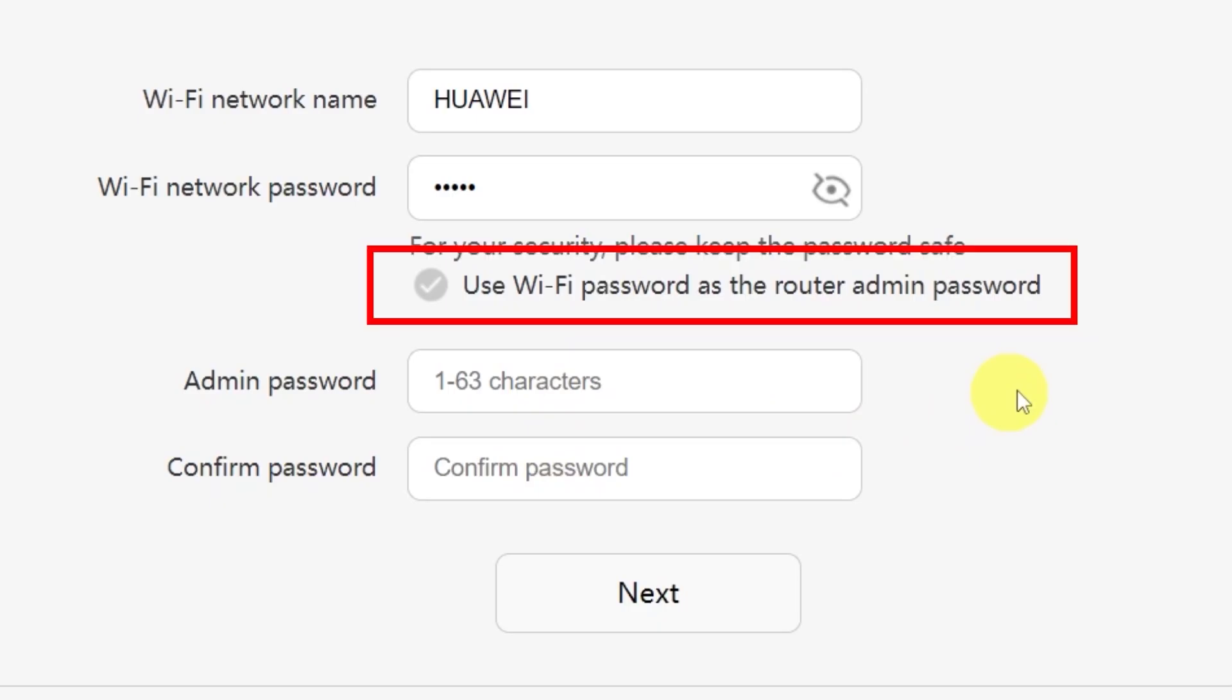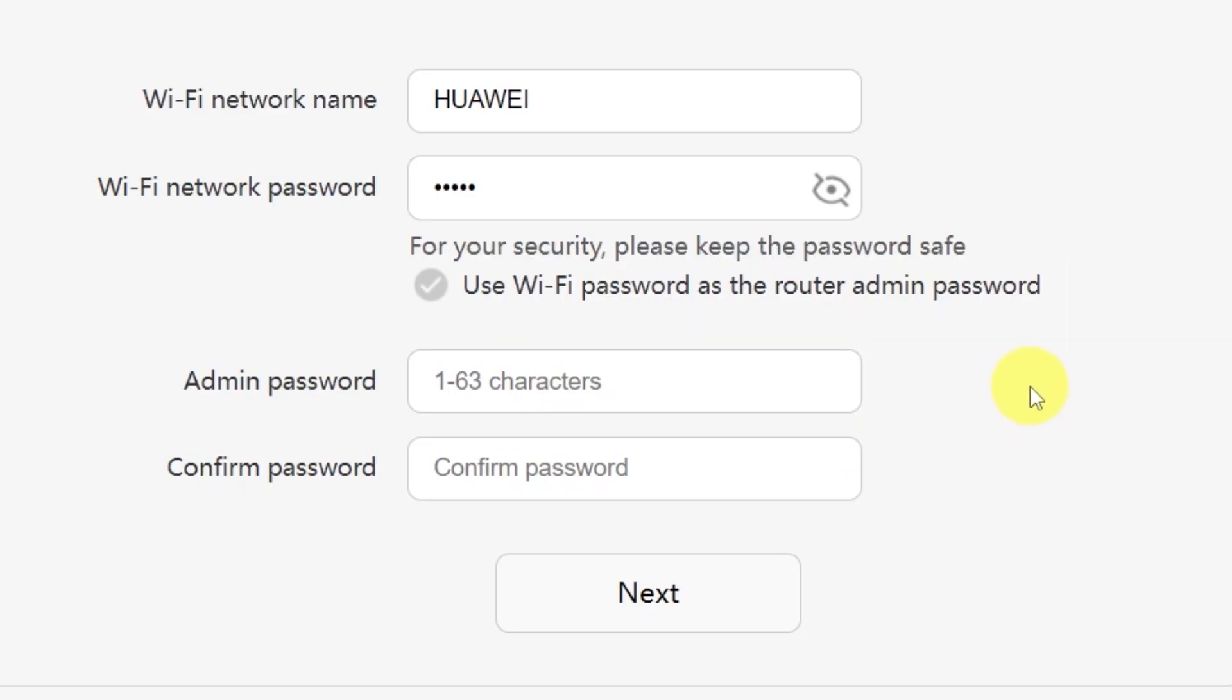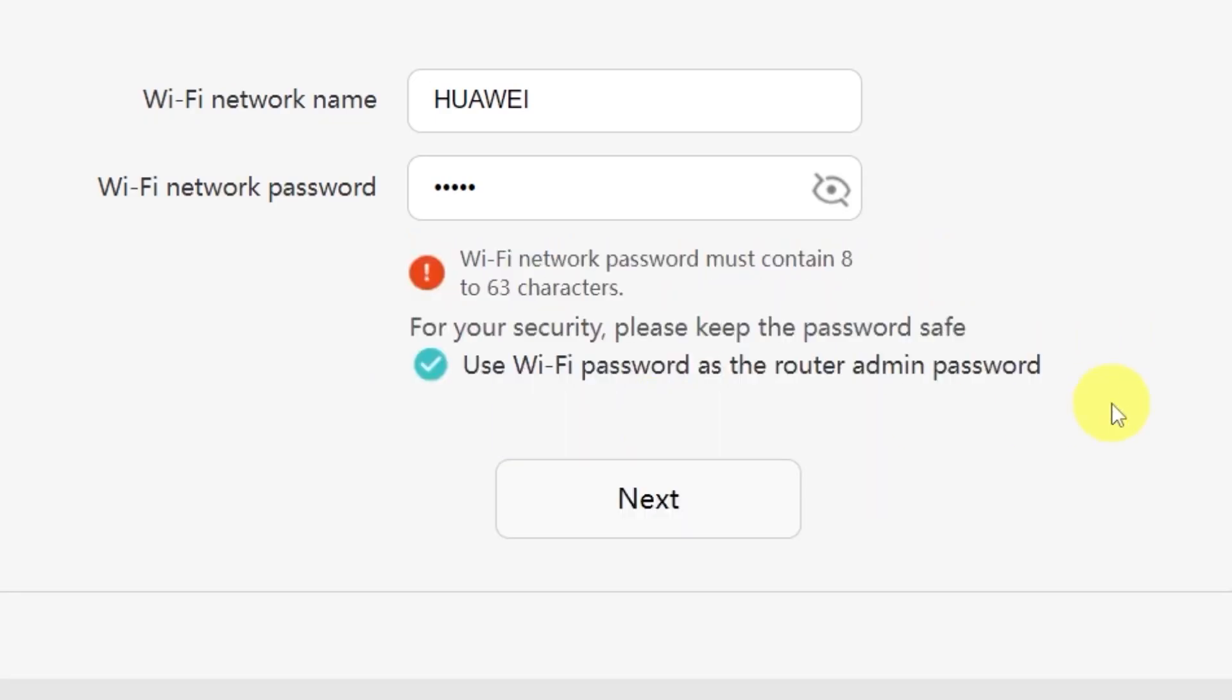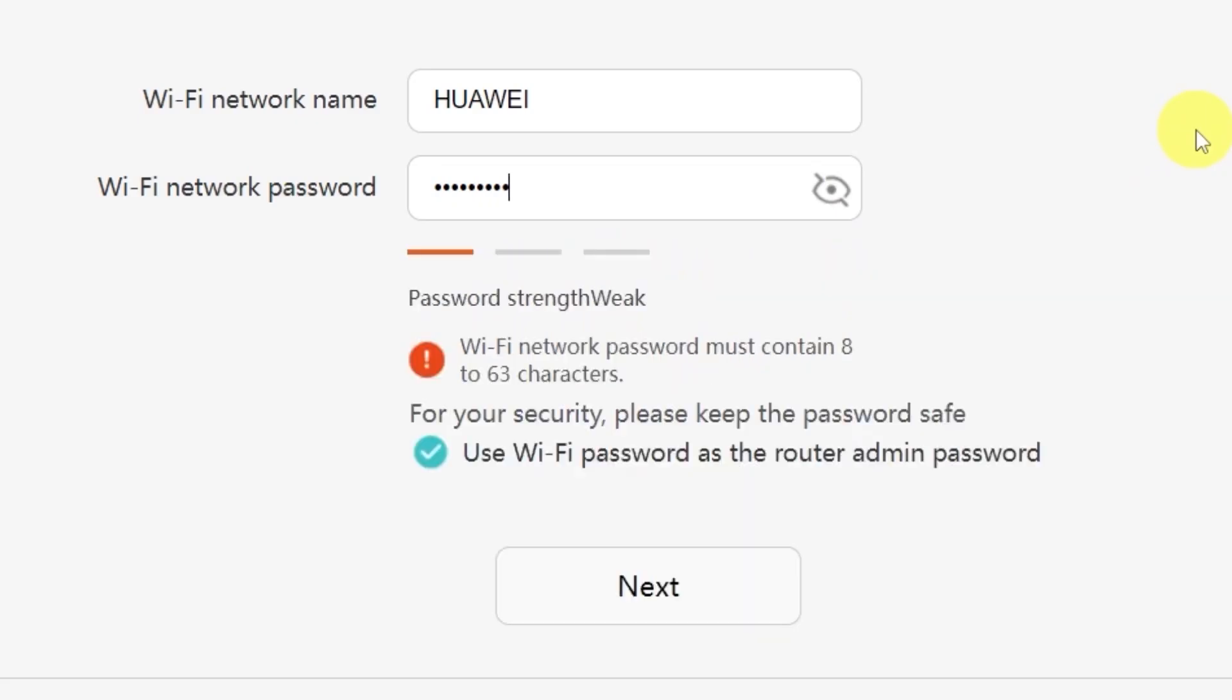There's also a convenient option to use your Wi-Fi password as the router's admin password. If you'd like to do that, just check this box. Make sure that your password is between 8 and 32 characters long, so that it meets the security requirements. Once you've filled everything in, click the next button.